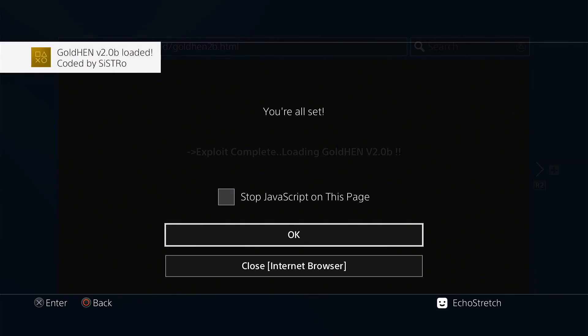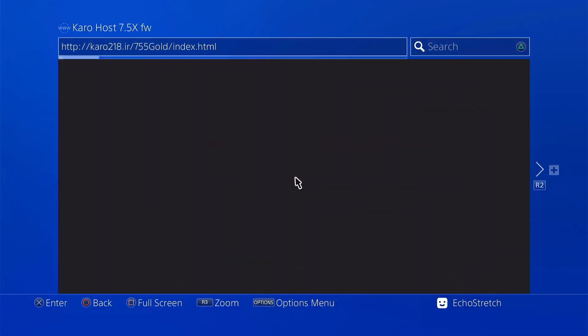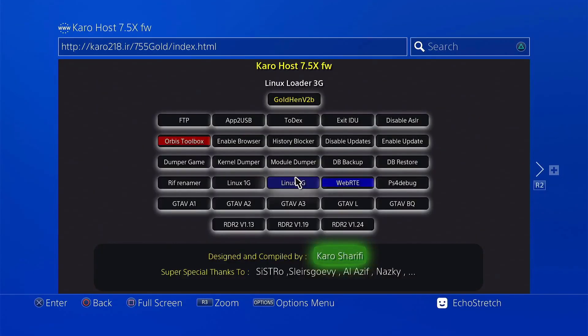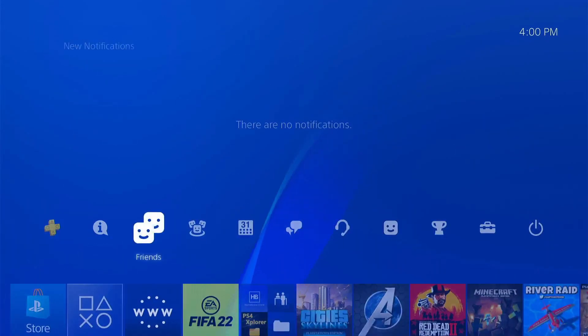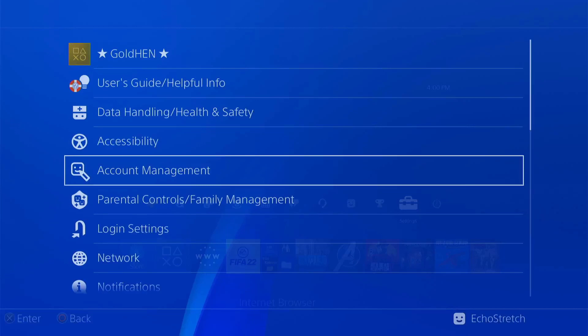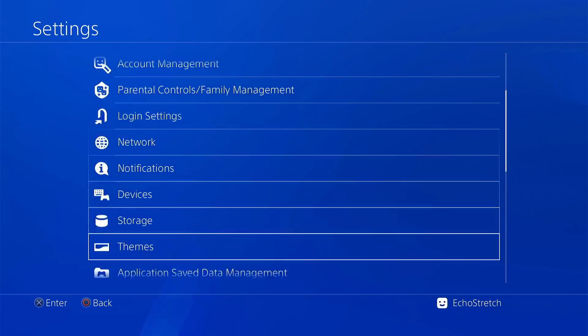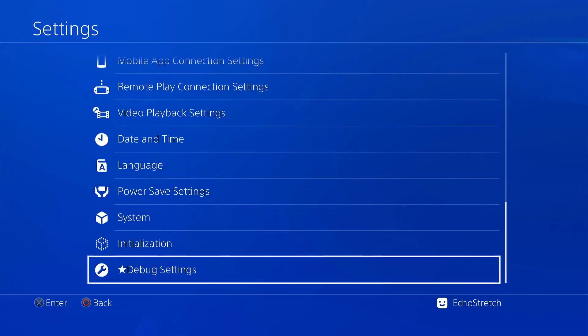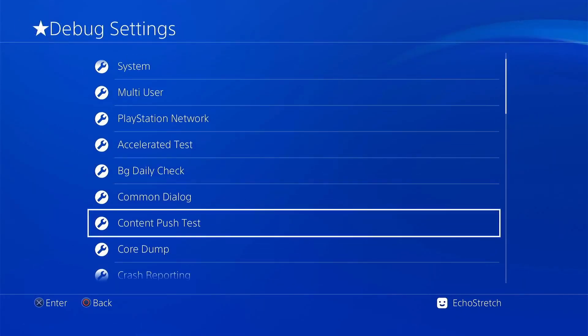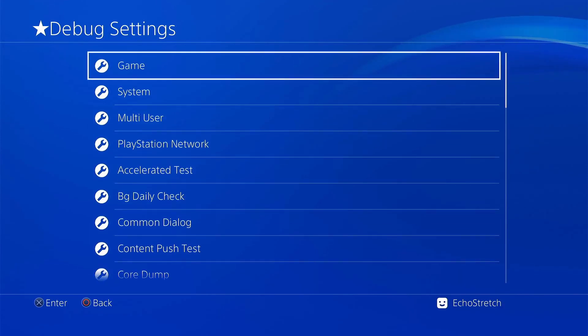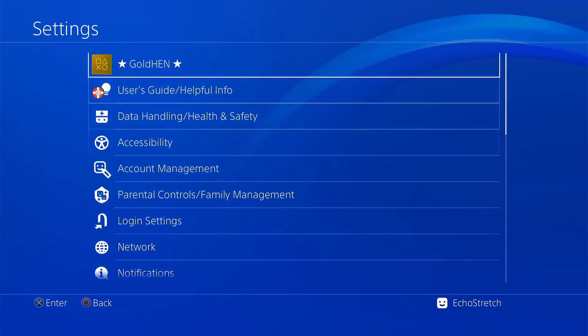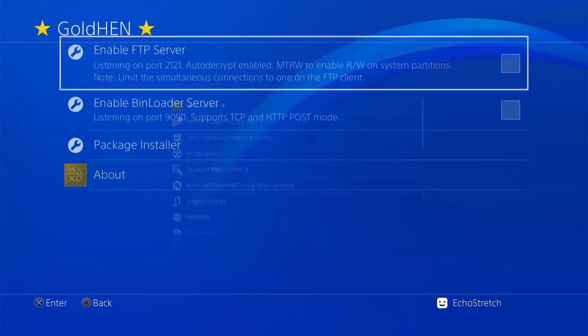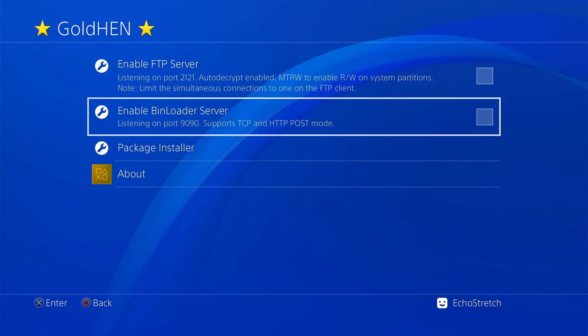So you're all set. We can go ahead and hit OK. We'll ignore that message. It should bring us back to the index. From here we can go ahead and hit the PlayStation button. We'll go over to settings. I will show you that we do have debug settings. Debug setting is there with all of our settings. But we're going to go up to GoldHen.